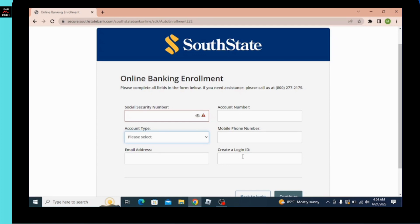If you have any problem while filling out this form, you can call the provided number where you will be helped and directed to create an account. After continuing and waiting a few minutes, your account will be created.